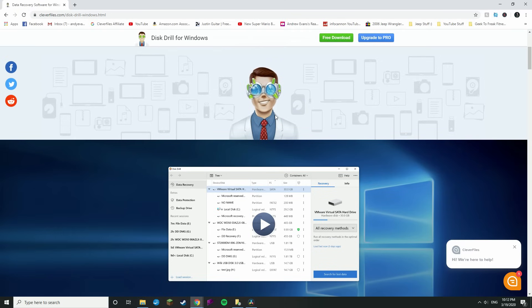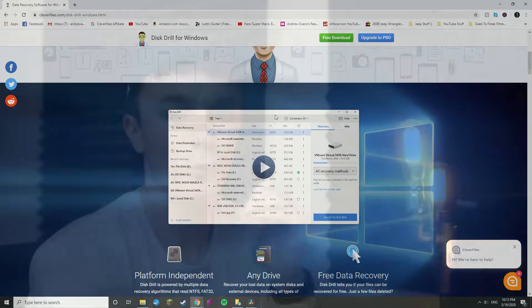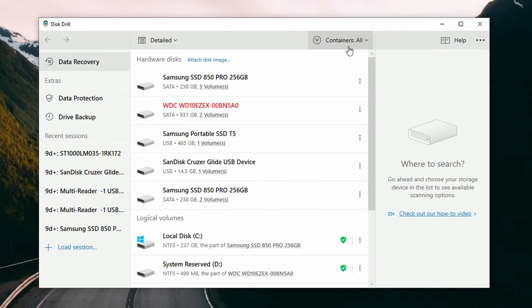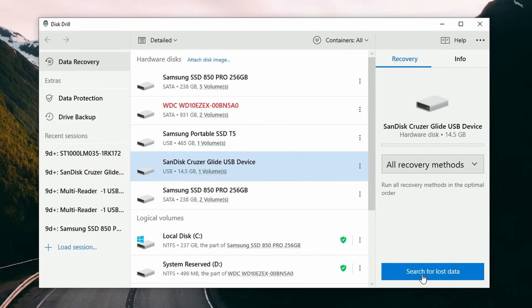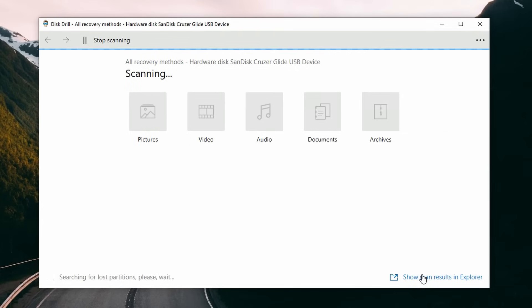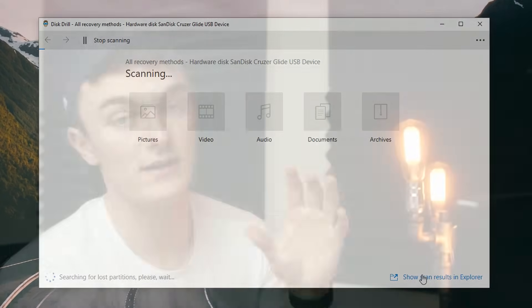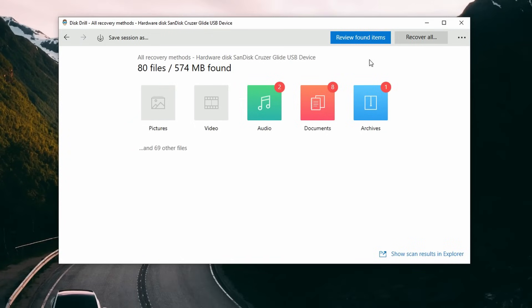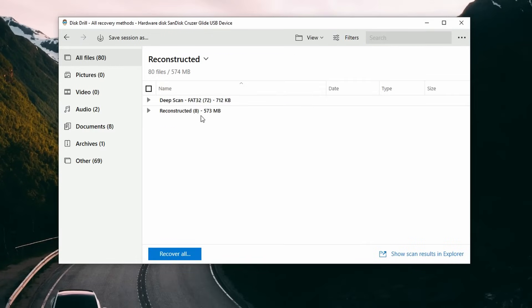Once you've downloaded and installed Disk Drill, go ahead and launch it. It will bring up a few tutorials you can follow if you want, and once done, it will bring you to the main screen which opens the data recovery panel by default. Now go ahead and select the disk that you want to scan — in this case, our USB drive — then click the 'Search for Lost Data' button, which will initiate Disk Drill's scanning algorithms. Depending on the size of your USB drive, this could take a little while, so you may have to exercise some patience.